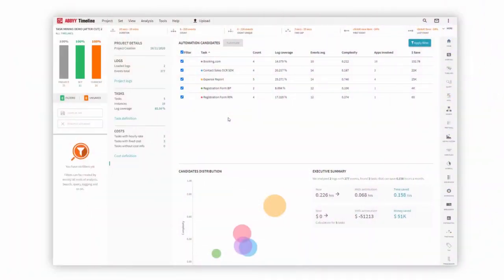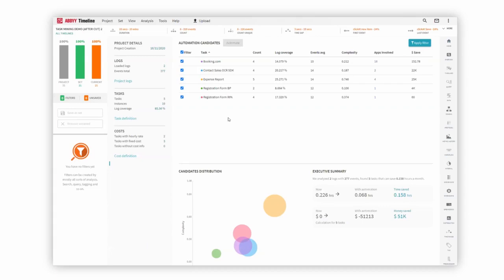The first thing we're going to look at is which automation candidates Timeline has been able to suggest based on all of the recordings across different users, different departments, and different applications. What you see here is a nice distribution of which tasks can actually be automated, which complexity they have, and how much you're able to gain.